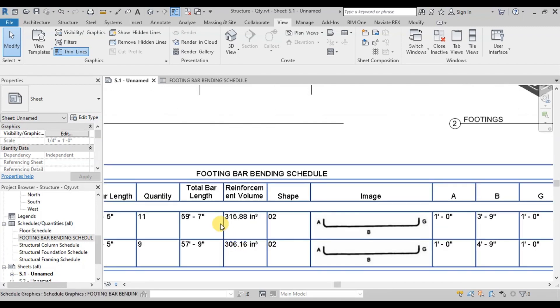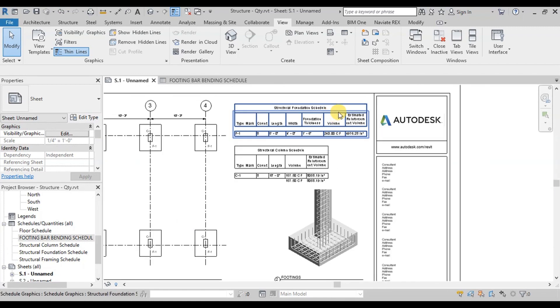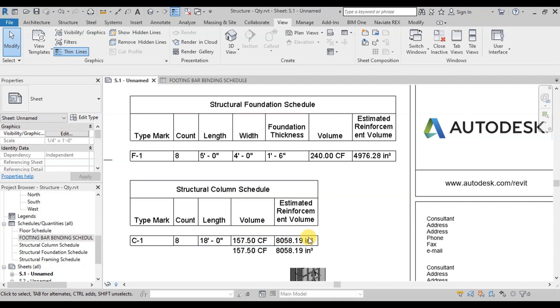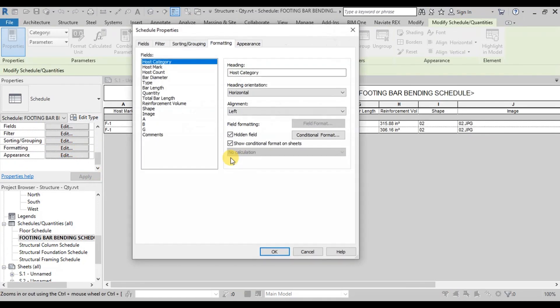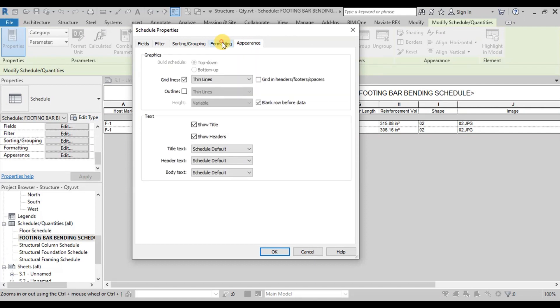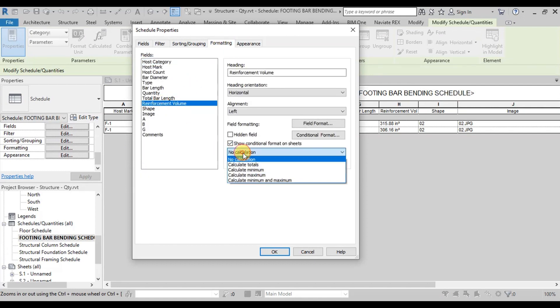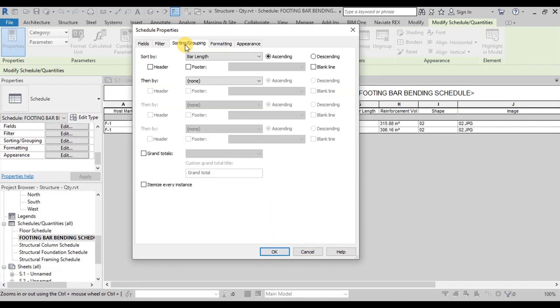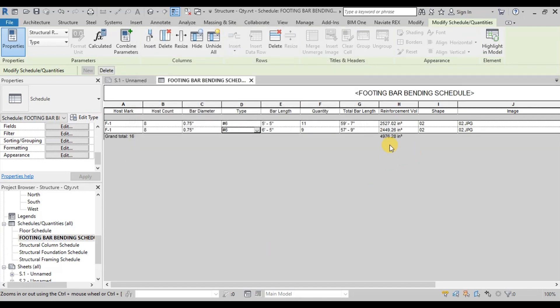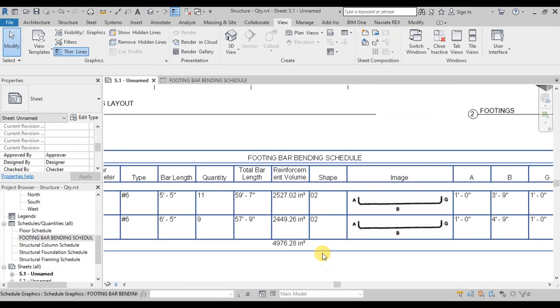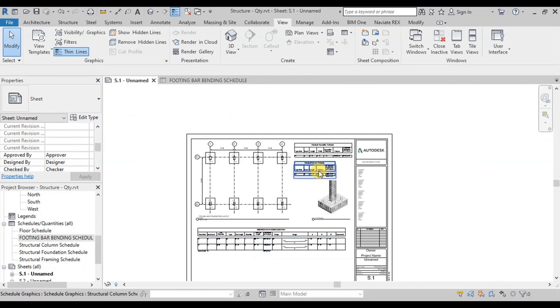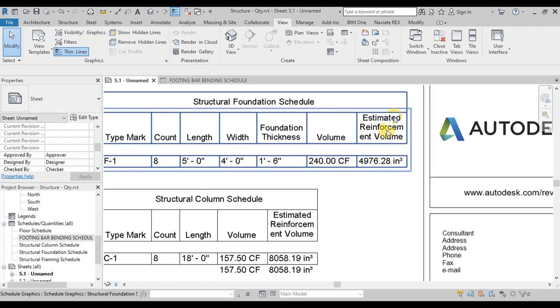Now if we want to see total steel quantities, just like the footing concrete quantities, we will open our schedule. Now click on Formatting. Select Reinforcement Volume. Change field formatting to calculate totals. Also in Sorting tab click on Grand Totals. Now our table shows total steel volume. This total steel volume is same as displayed in Footing Quantities Estimated Reinforcement Volume.